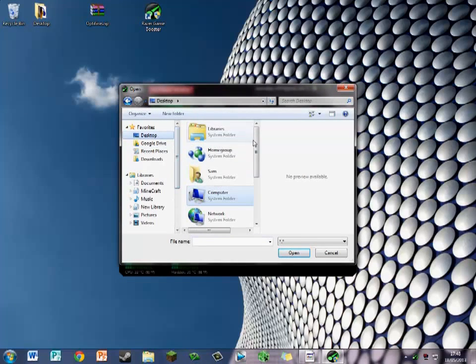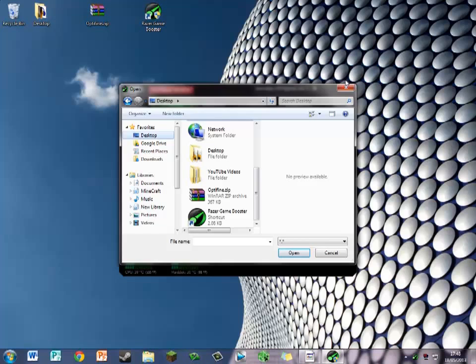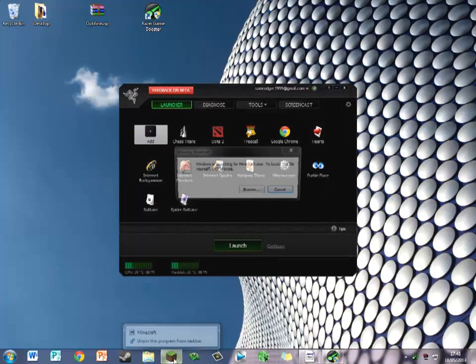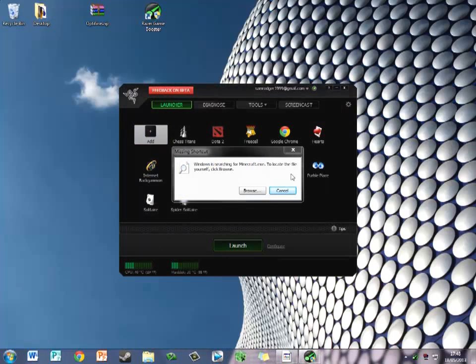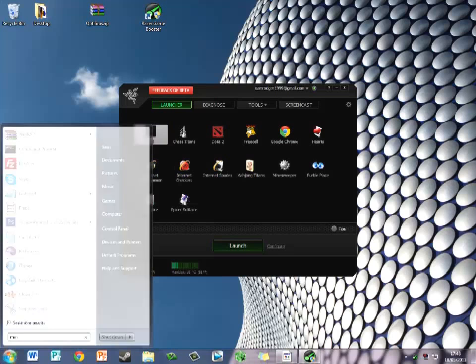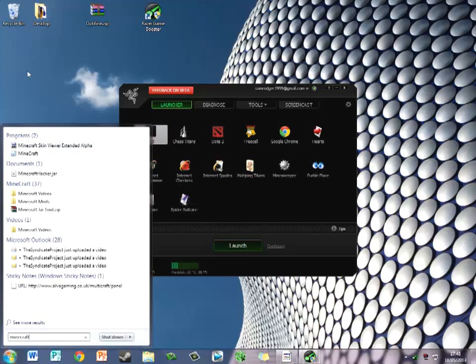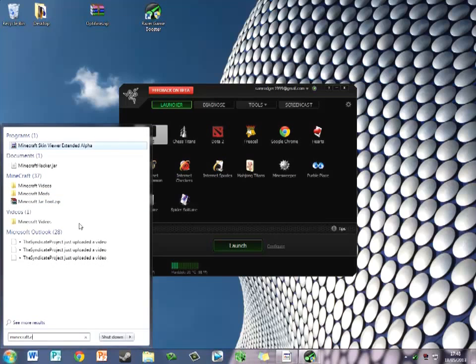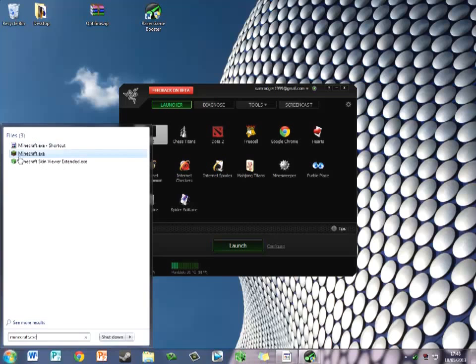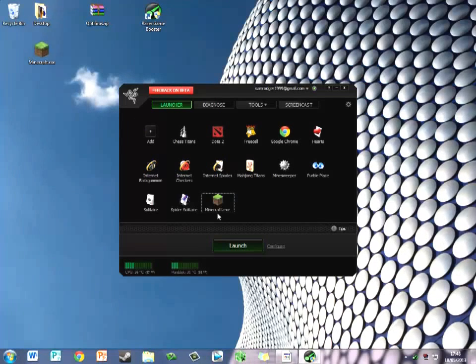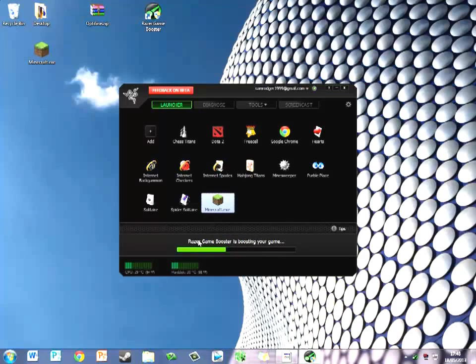It's on my desktop. No, it's not actually. I'll just unpin it. Cancel. Minecraft.exe. There it is. Then just drag it in and it will say Minecraft.exe. Click that, launch it.